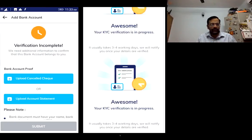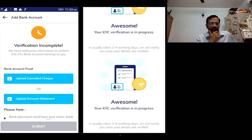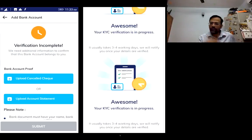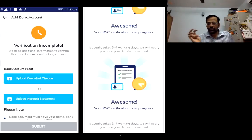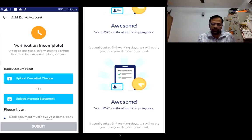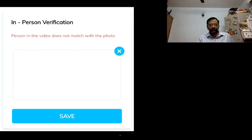You can upload an account statement or a cancelled cheque to complete the bank verification process. Once you submit, your KYC verification is done. You'll then have to wait a few days for the details to be verified, after which they'll let you know whether you're investment ready.